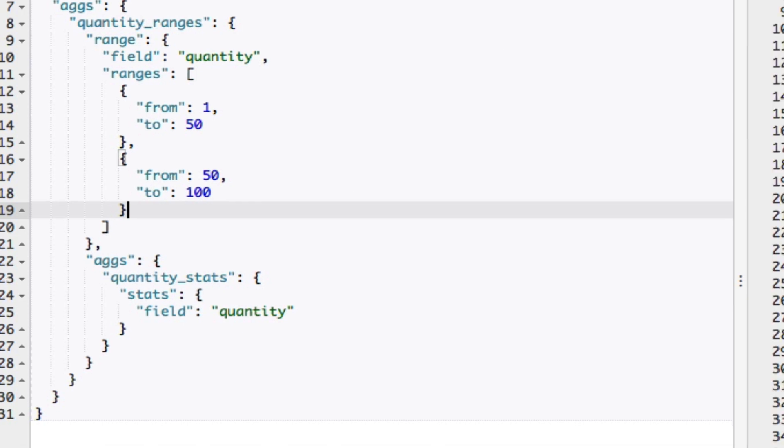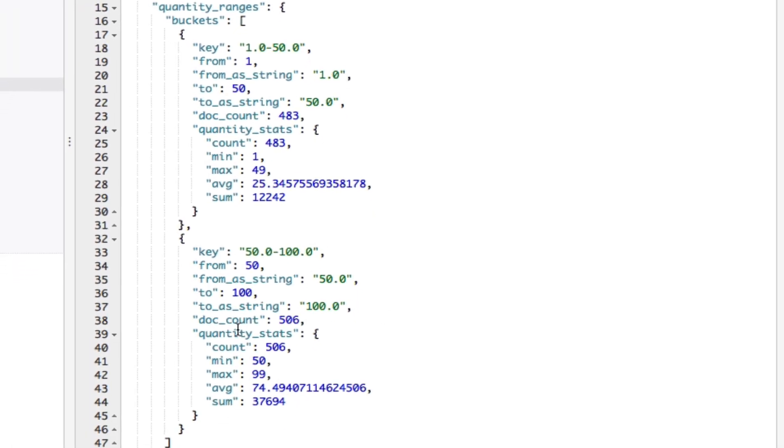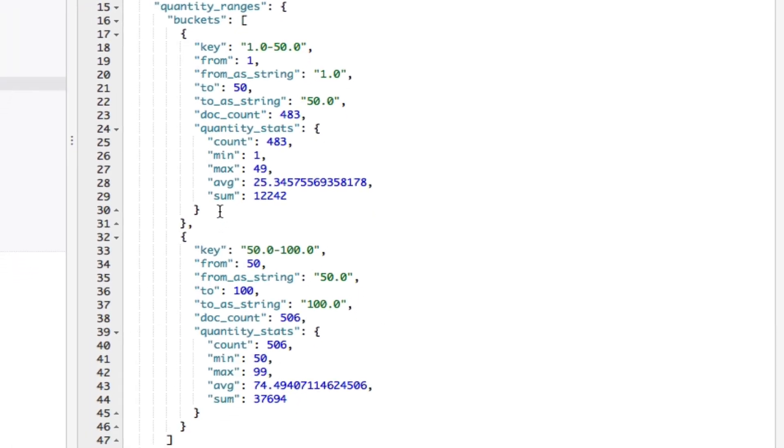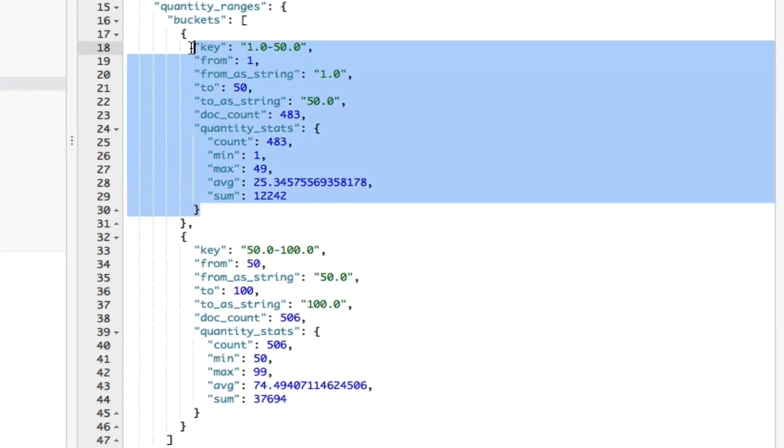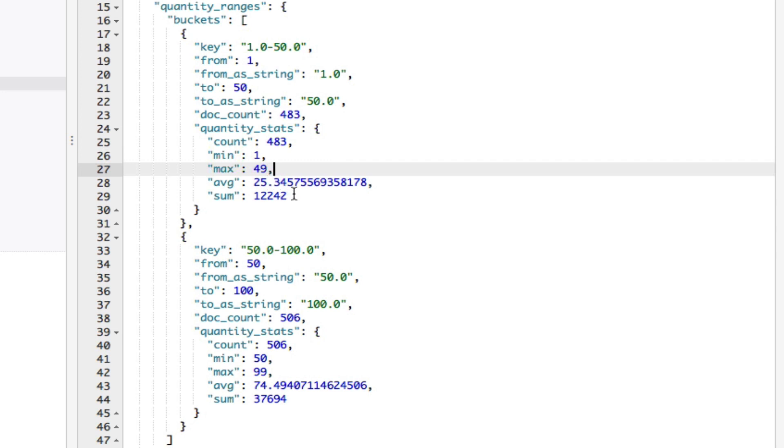The results now include stats for the documents within each bucket, so the stats aggregation ran within the context of each of the buckets as I mentioned before. As you can see in the results, for the 1 to 50 range, there's a minimum of 1 and a maximum of 49 for the quantity field, and the average is roughly 25, the sum being more than 12,000.